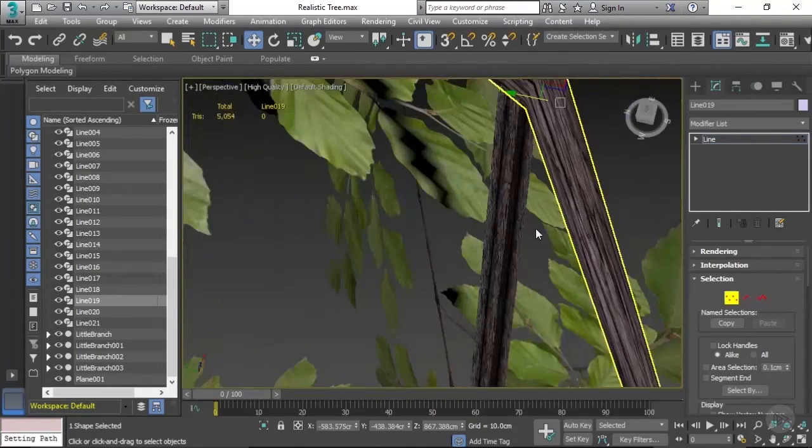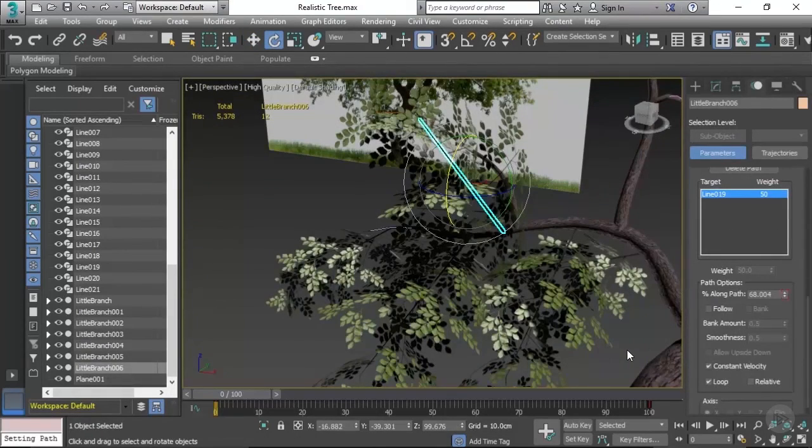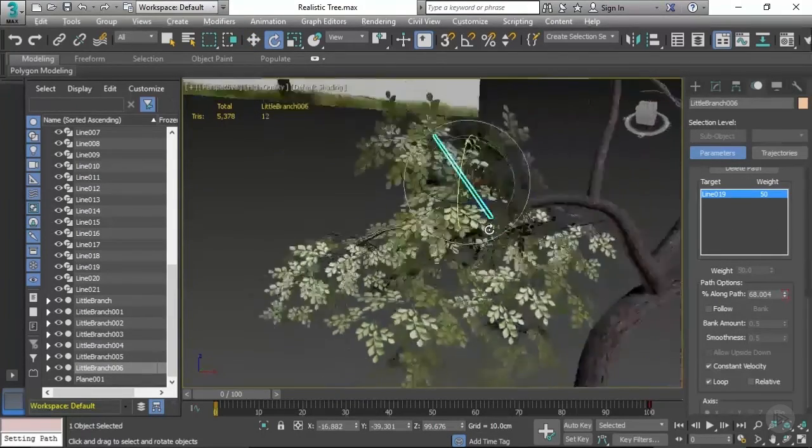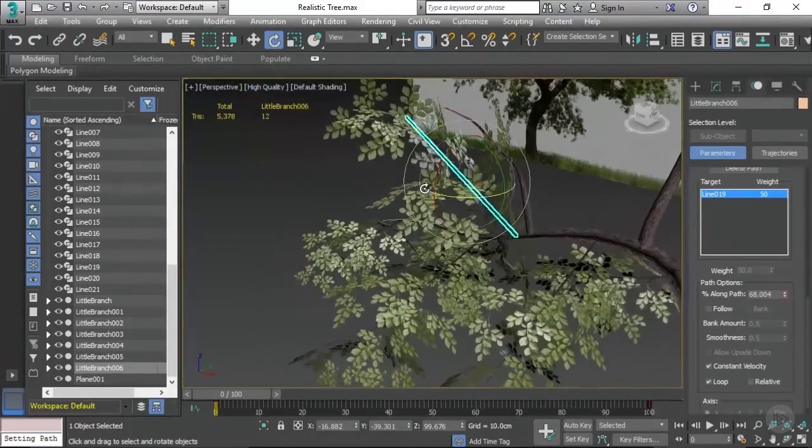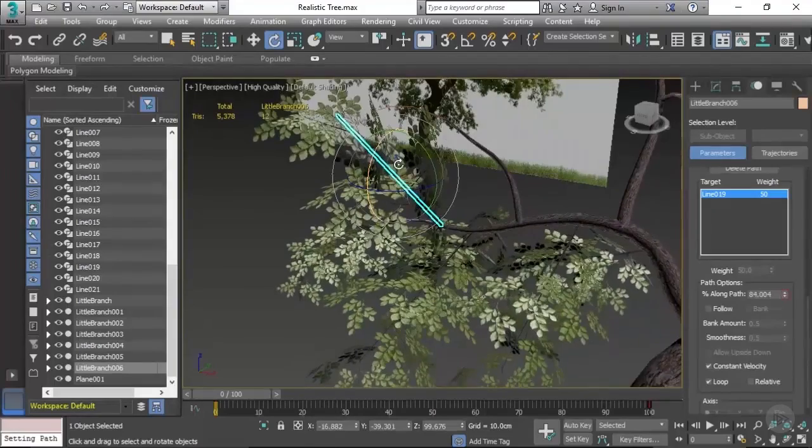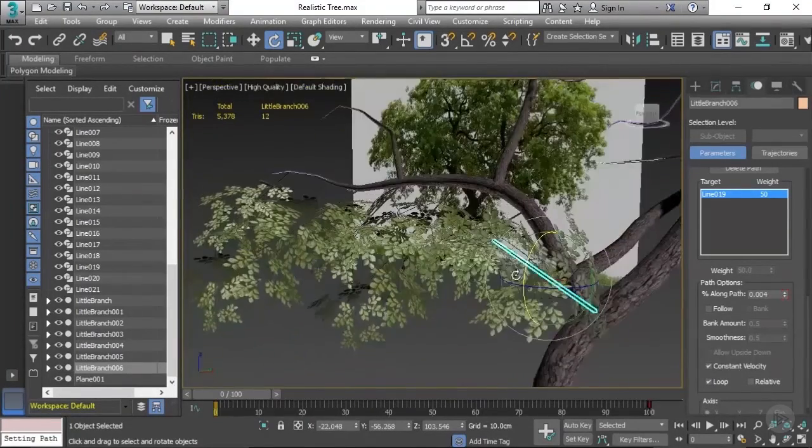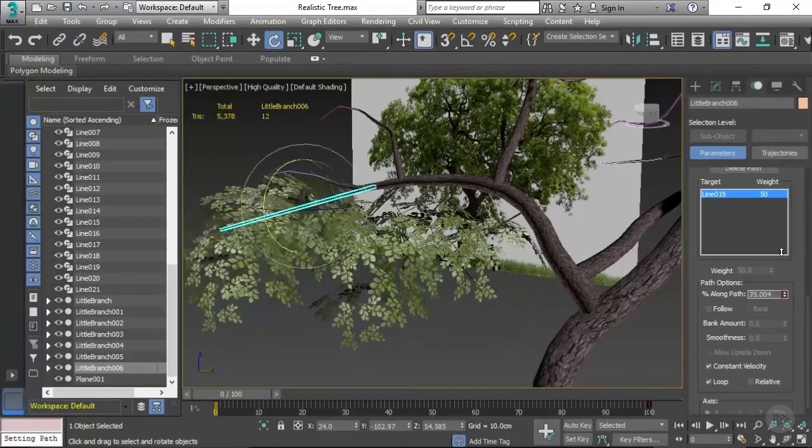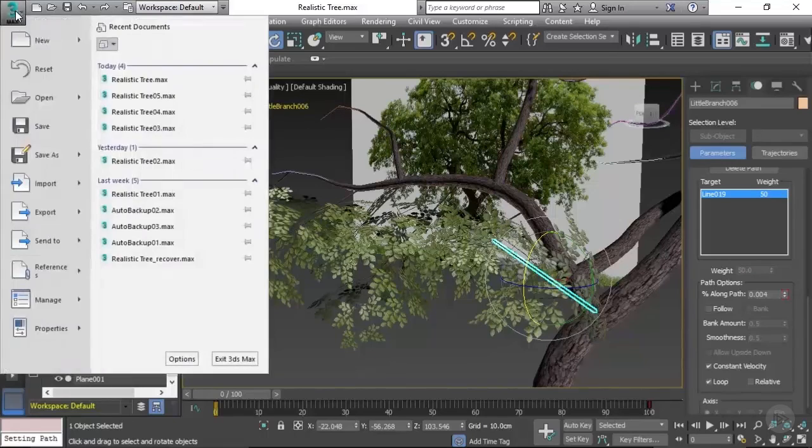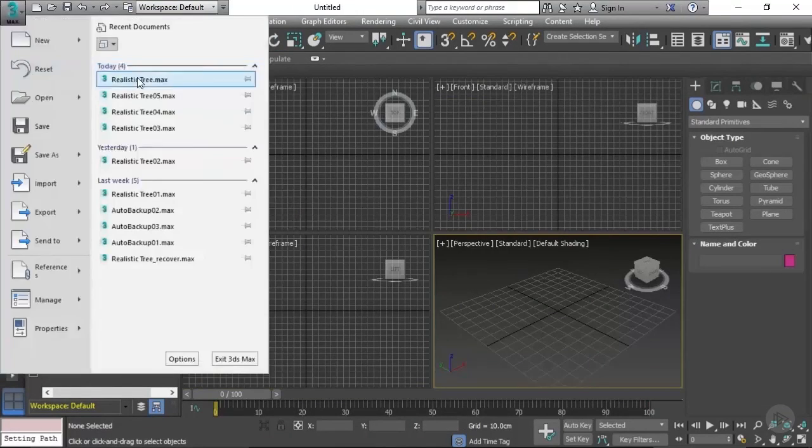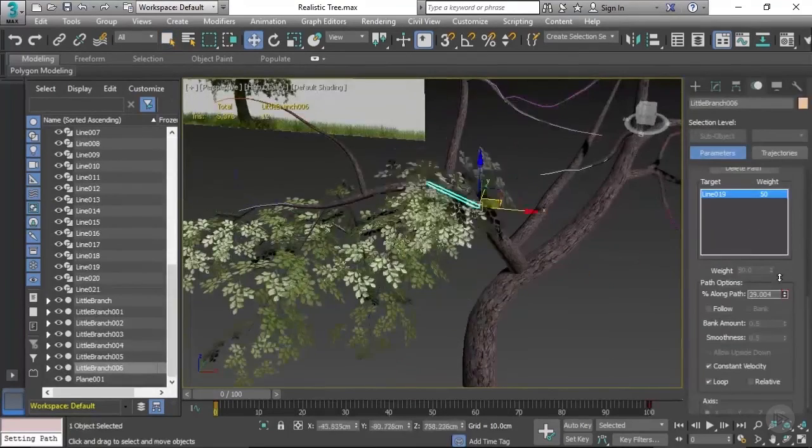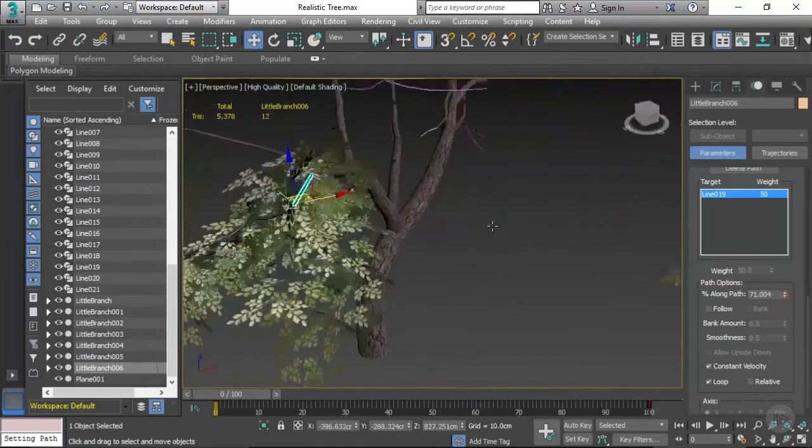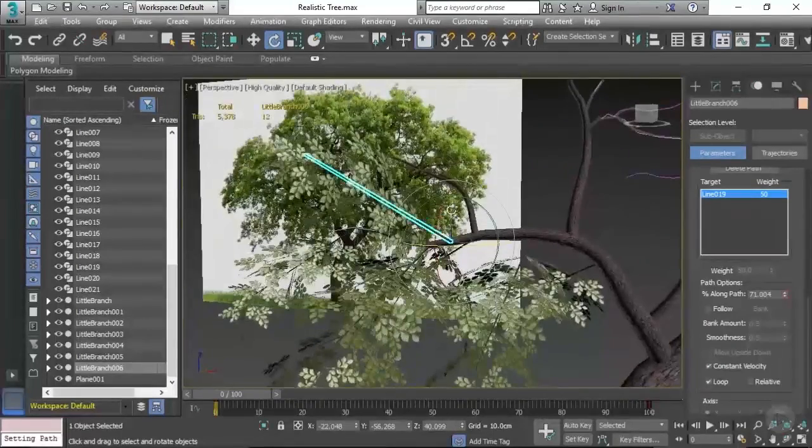For a bit of troubleshooting, if you get an error or problem where you duplicate the foliage branch and move it along the path and try to rotate and it snaps back to the origin, what you can do is either rotate it first and then move it along the path, which is quite tricky, or you can simply go to the Max icon, reset, hit yes to reset, open the file up again, and it should be perfectly fine.